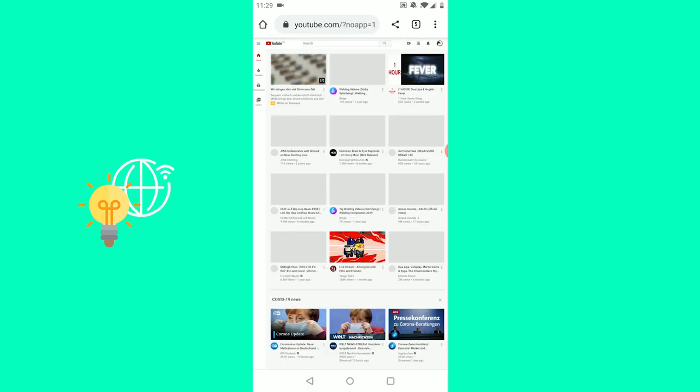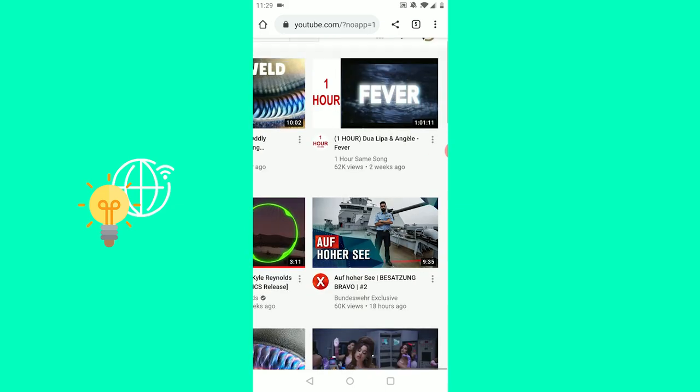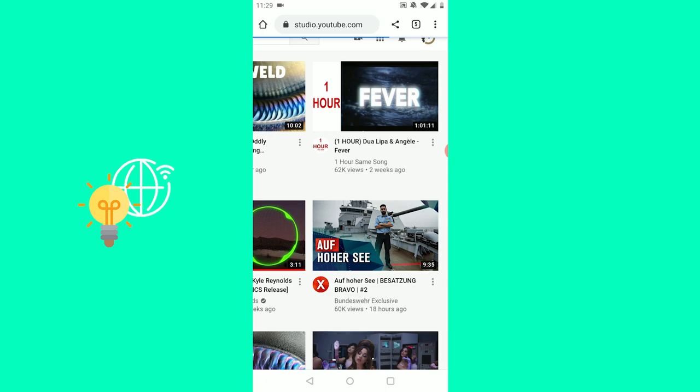So what you now want to do is zoom in, click your profile picture, and go to YouTube Studio.